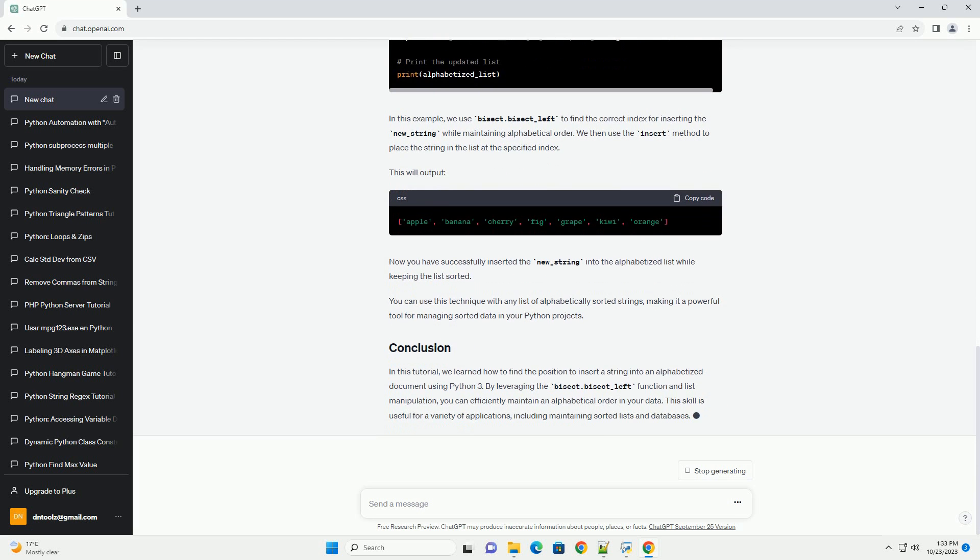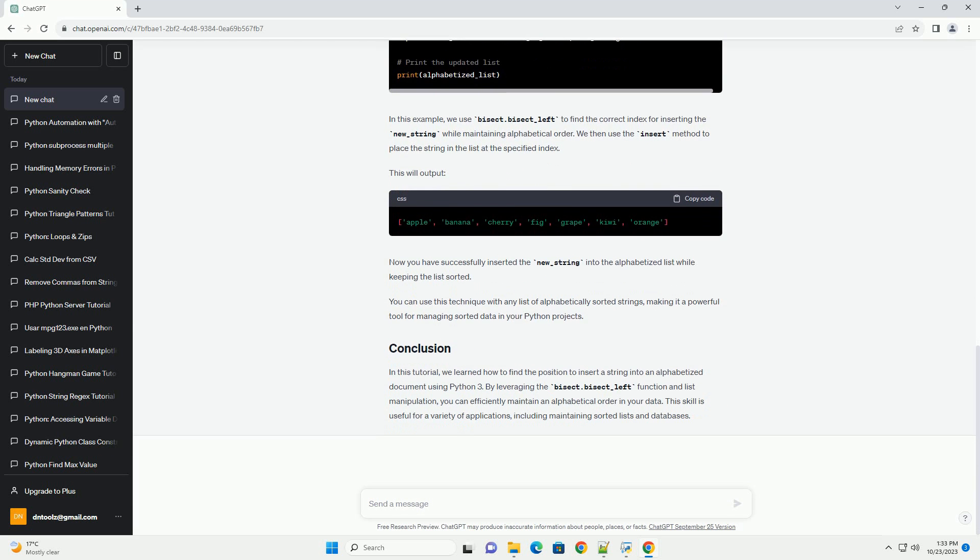We'll primarily use Python's built-in functions and libraries to tackle this problem. The key functions we'll use are... Let's dive into the code examples.